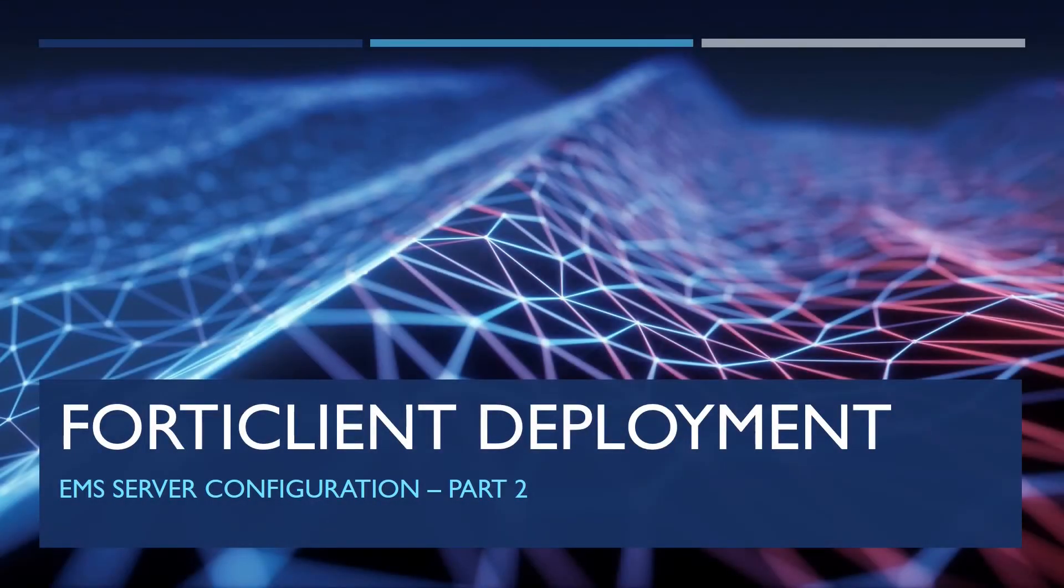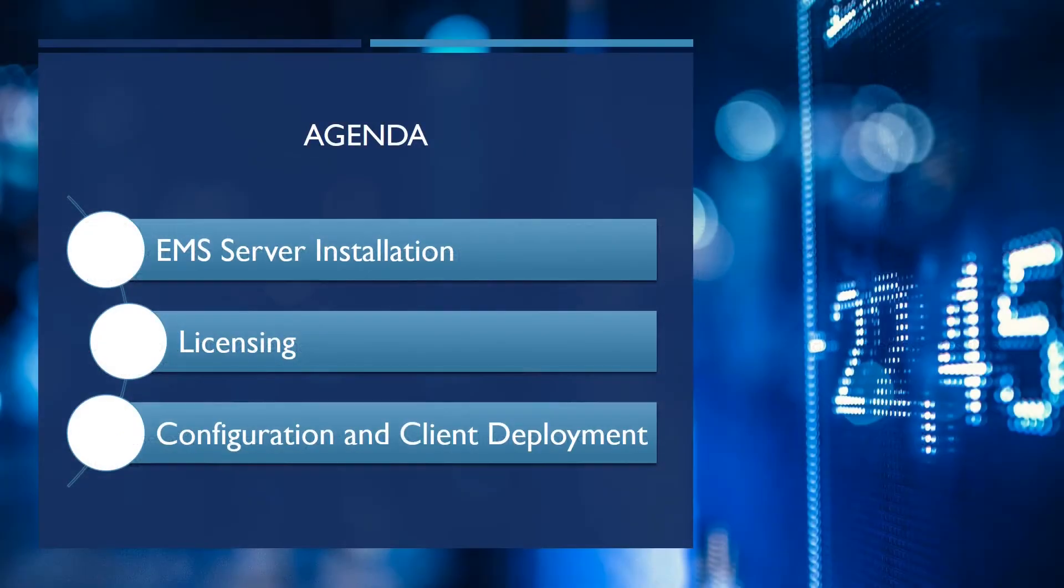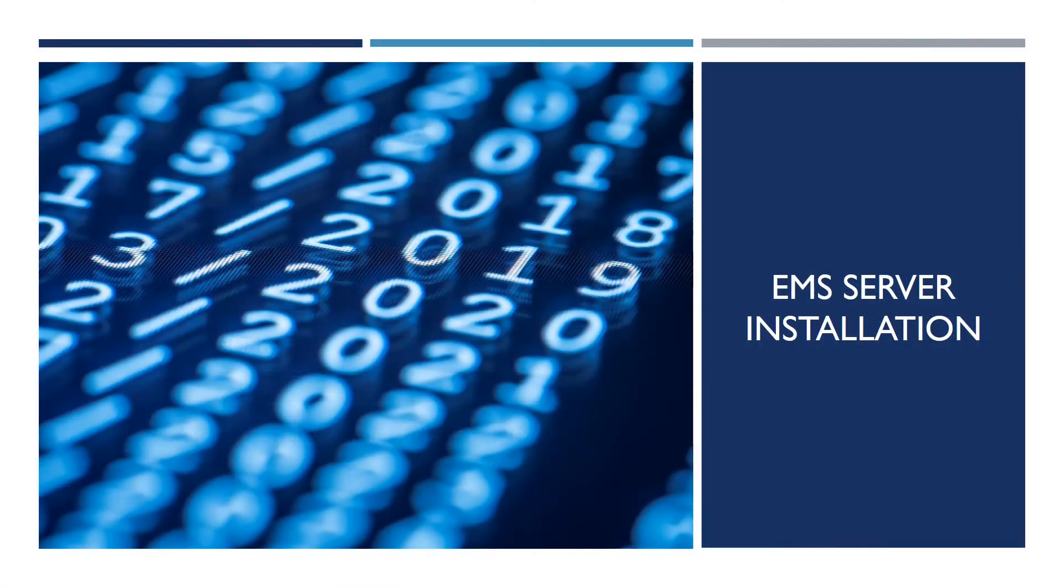Welcome back to the second part of the FortiClient and Enterprise Management Server installation video series. In this episode I'm going to deploy and configure the Fortinet Enterprise Management Server and we are going to use that server for pushing FortiClient installation image to the endpoints.